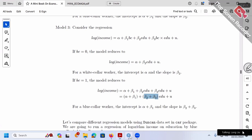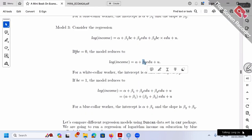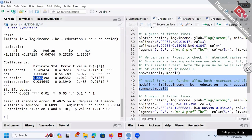For white collar workers (BC = 0), the coefficient is beta 2 only. Beta 2 is 0.005. So for white collar workers, when education increases by one year, the percentage change in income is 0.005, which is 0.5% — very small.